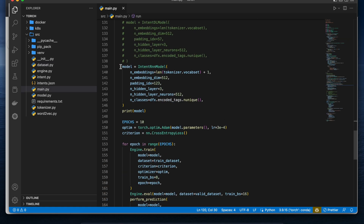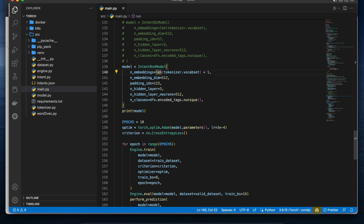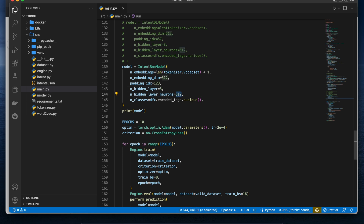I have built one intent RNN model. The parameters include an embedding layer — a word-to-vector model — where I specify the vocabulary size and an embedding dimension of 512, meaning each word in vector space will have 512 values representing its context. The padding index is set to index 123. Then there are three hidden layers with 512 neurons each, and the output classifies across all the intent classes — this is purely a classification problem.